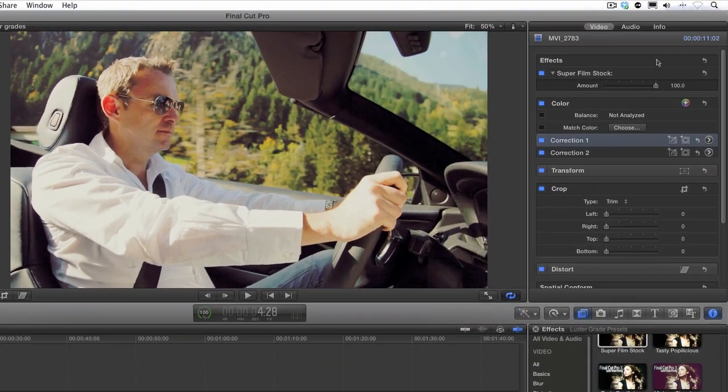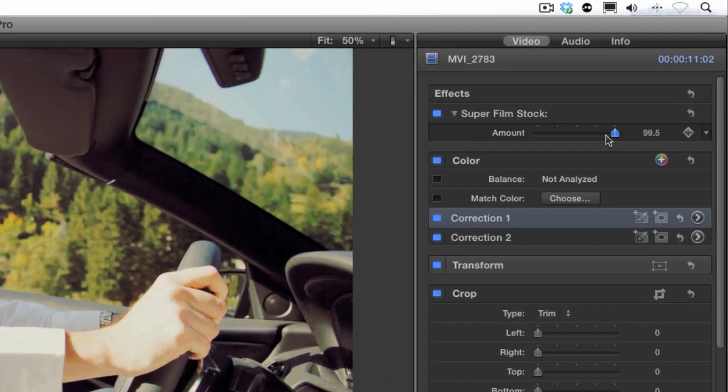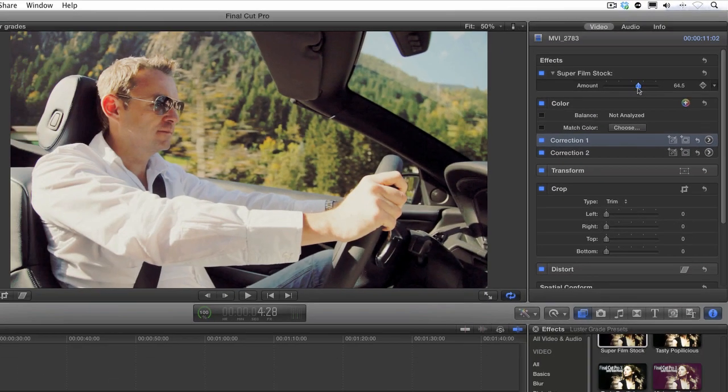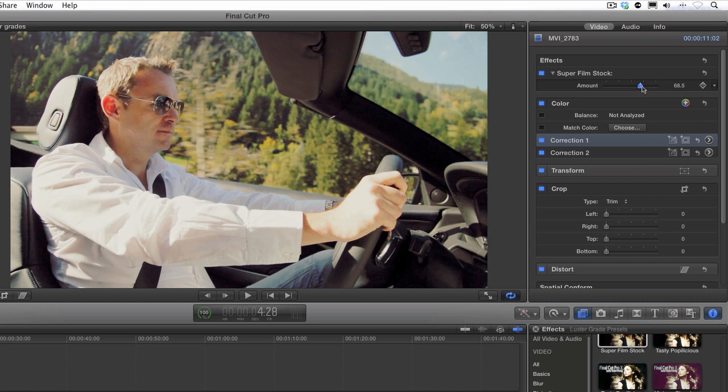And if we feel like the look is too strong, we can dial back the amount the look has applied with this convenient control here.